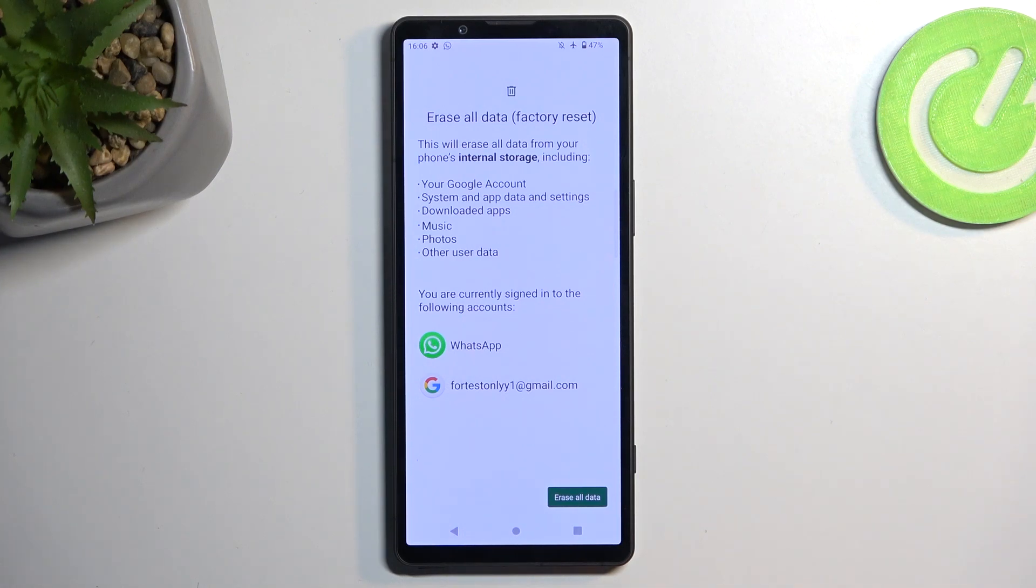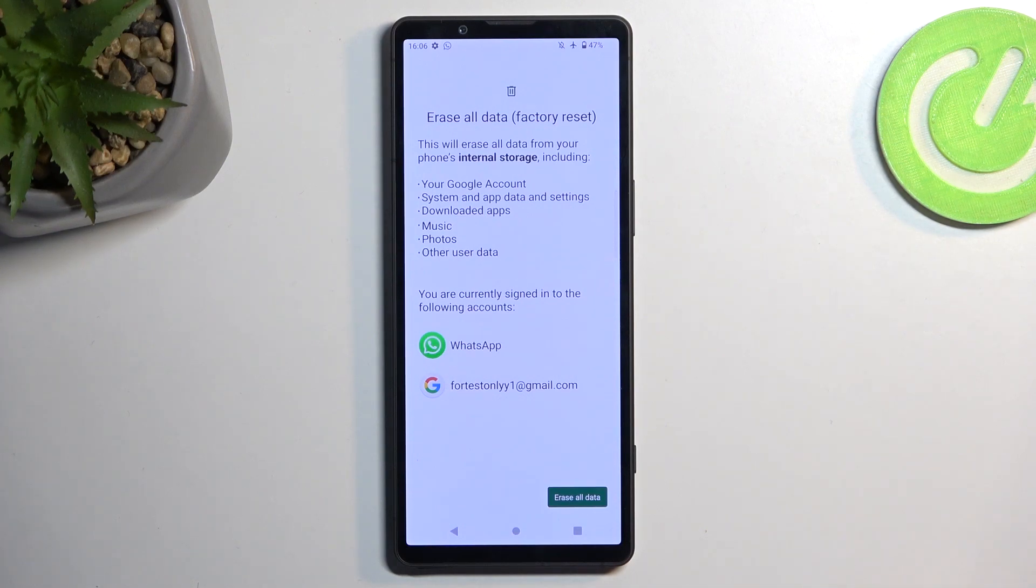If you want to backup your device, do so before you begin with the reset. Otherwise, the data will be removed and this cannot be undone.